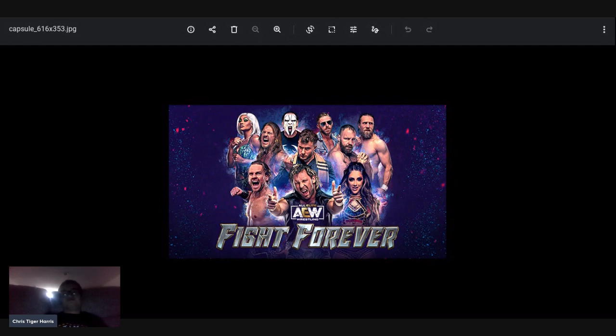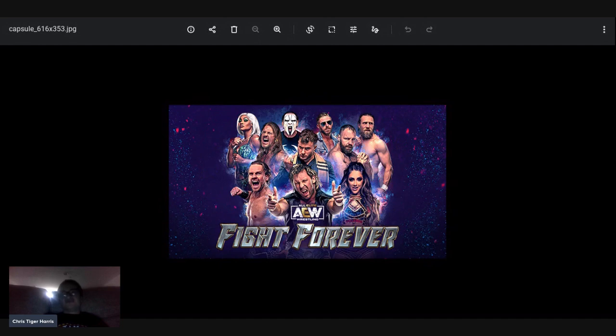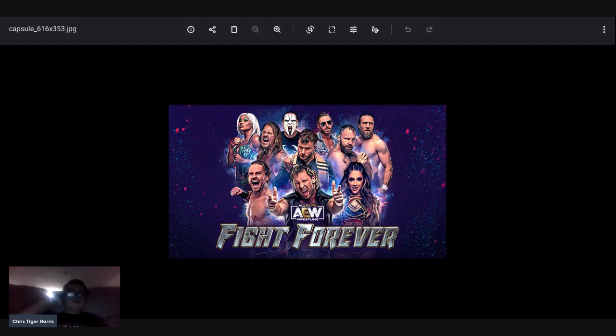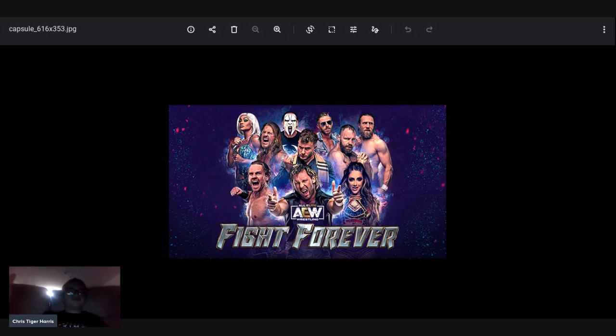It does remind me of an updated version of Here Comes the Pain. I just wish in my personal opinion it was more game modes, and I wish we got more matches and stuff. I just want more. That's all I want.